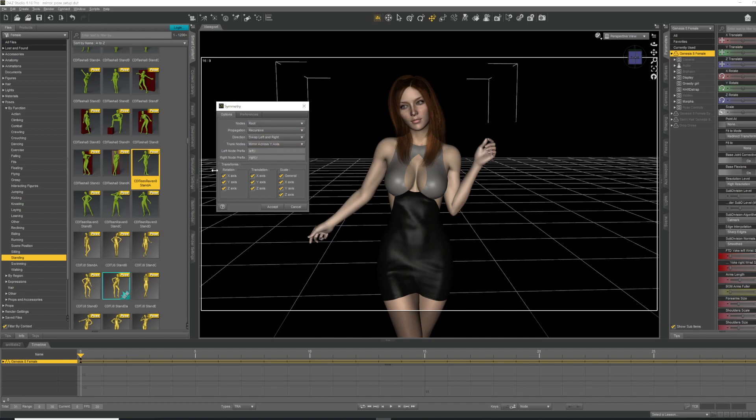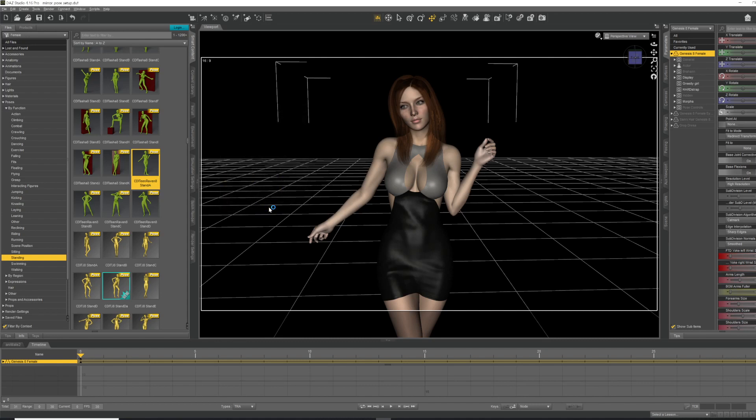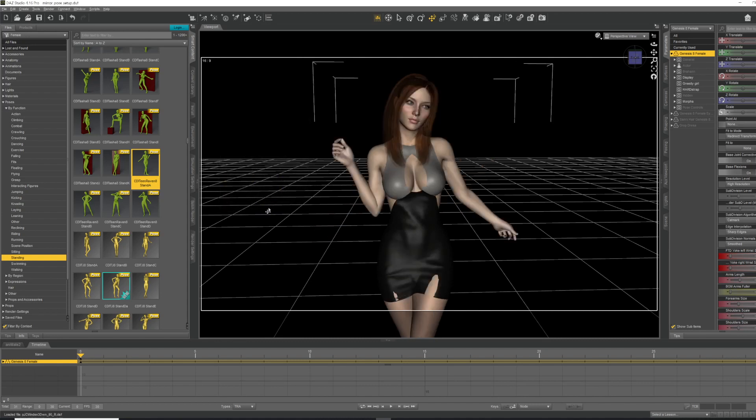That is literally all you have to do. Once you do that, we're going to hit the accept button, and boom, after about a second it flips our pose to the mirror image version. Again, that is all it takes. Super simple, but that has saved me a lot of time and effort lately in getting mirror image poses.